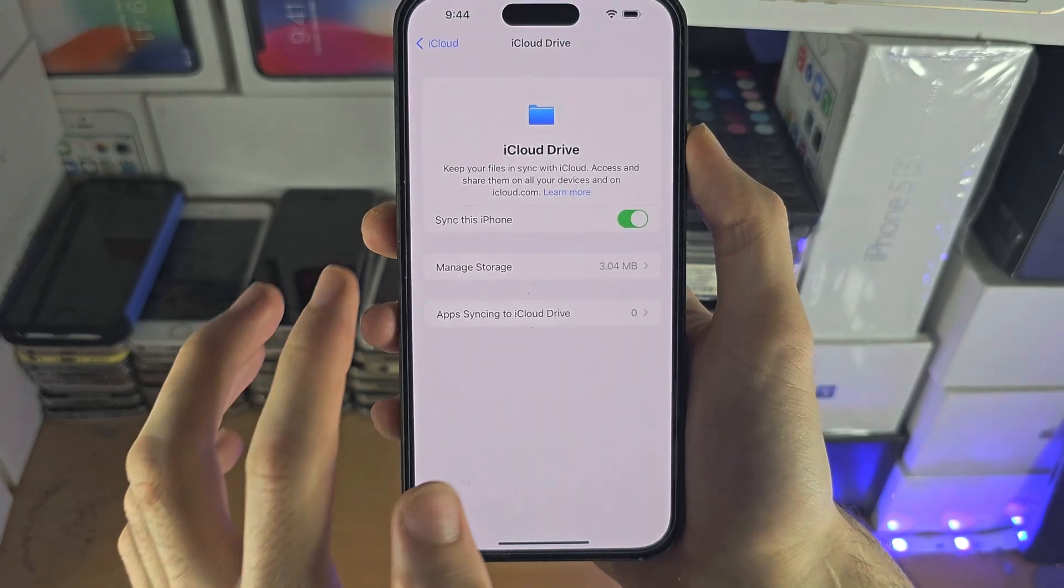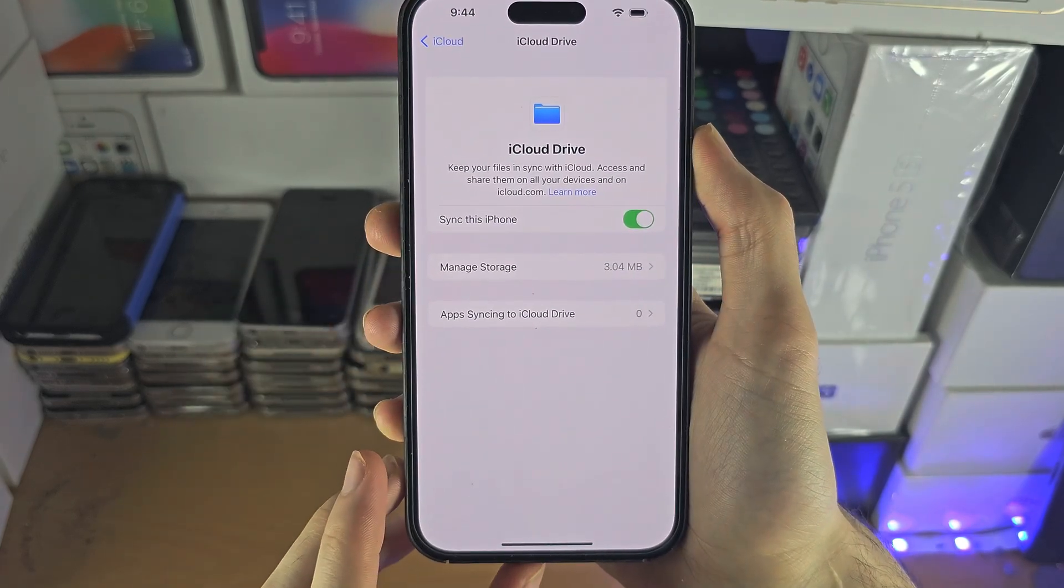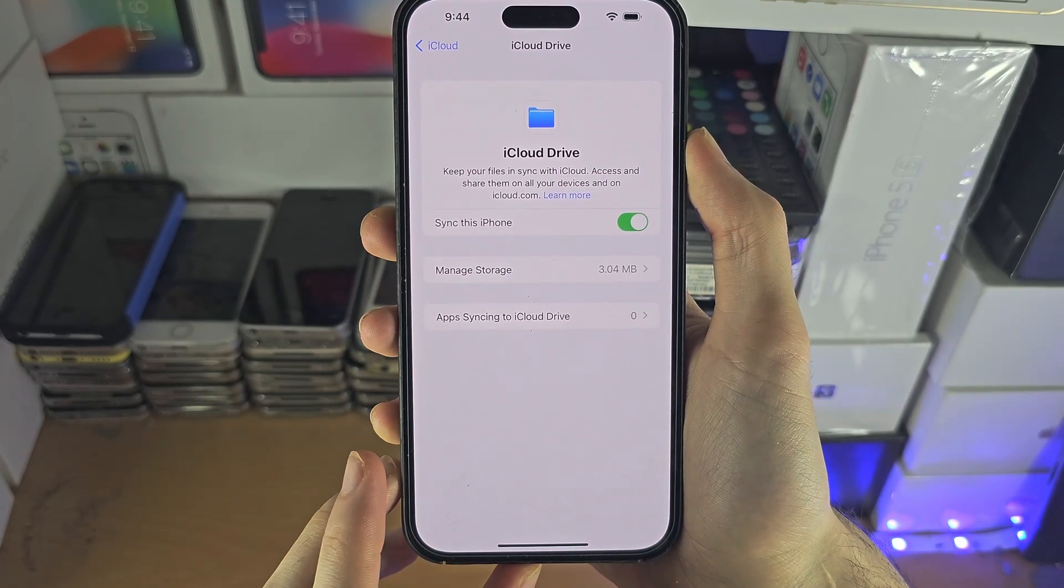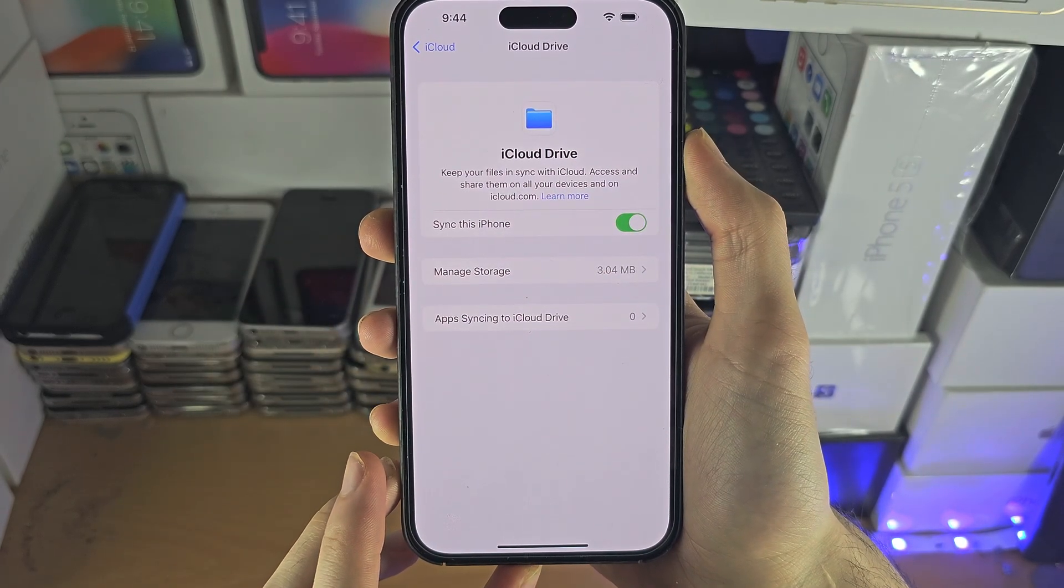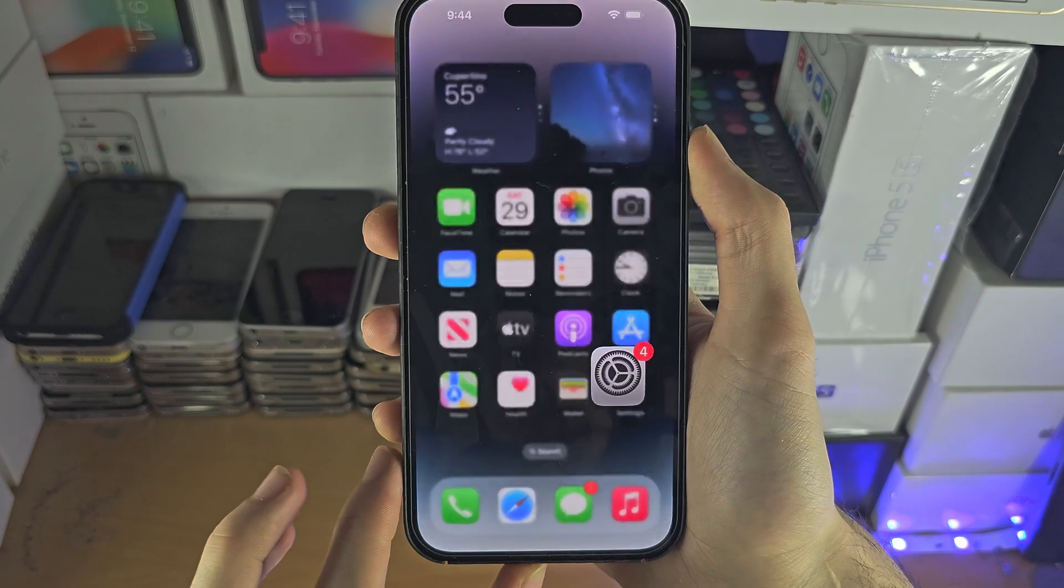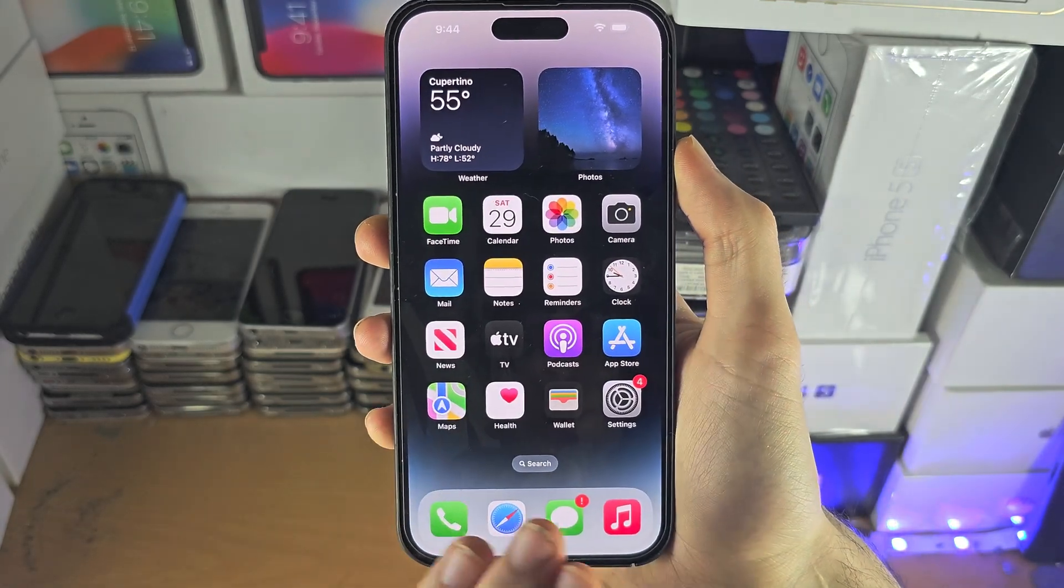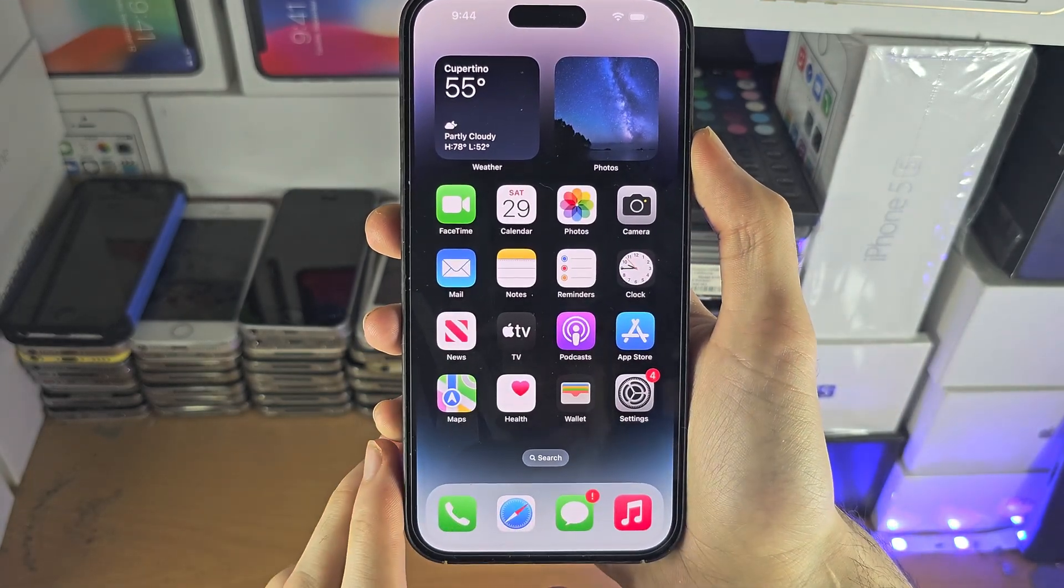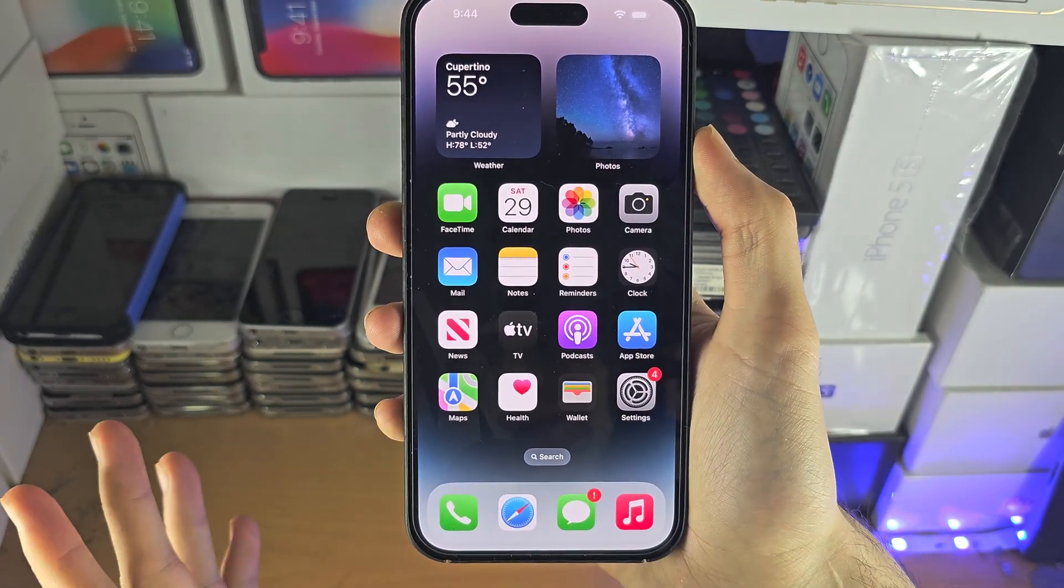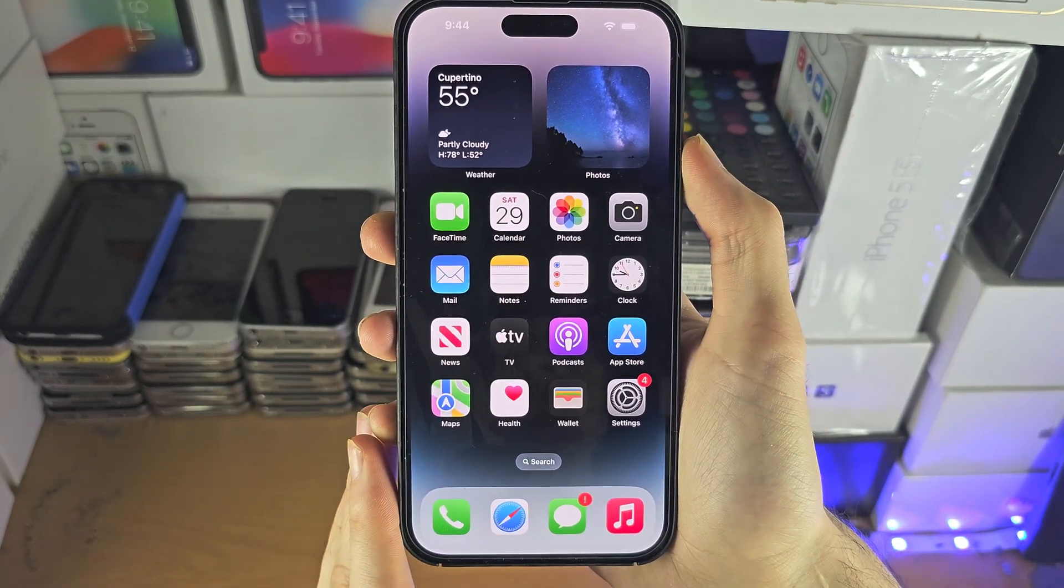Make sure sync this iPhone is on and with iCloud drive we can transfer files to the drive and then they will show up on the computer.